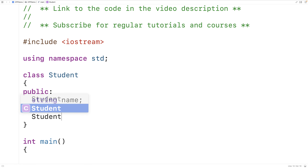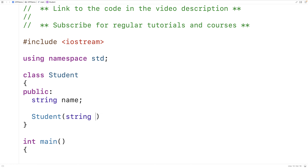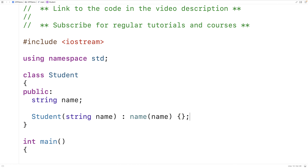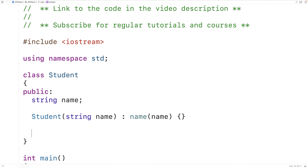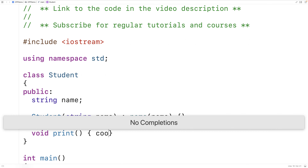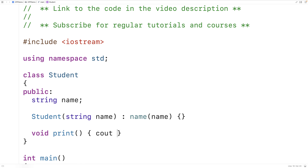We'll make a constructor to set the name. We'll say student(string name) : name(name). So when the constructor is called, we're going to set the name public member variable. Then we'll also make a print member function to print out the student data — void print — and all we'll do is output the student's name followed by an end line.